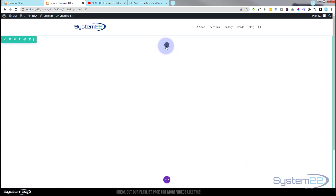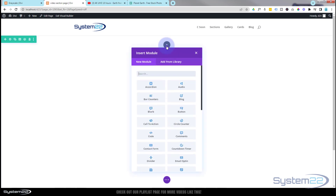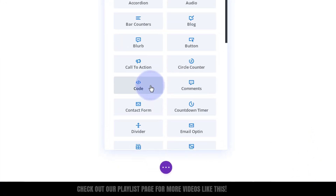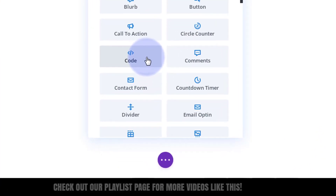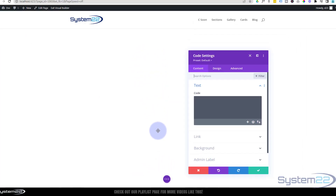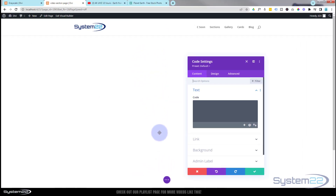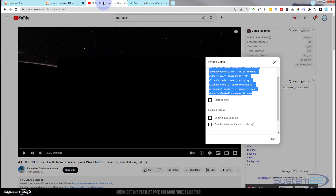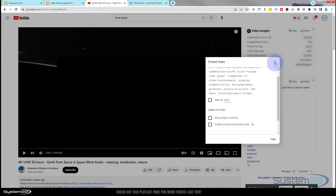Now let's add our video. I'm going to use a code module - hit the dark plus to add a module and select the code module. Now let's get the video we want to embed for the background. I found one on YouTube which is a spacey type thing.